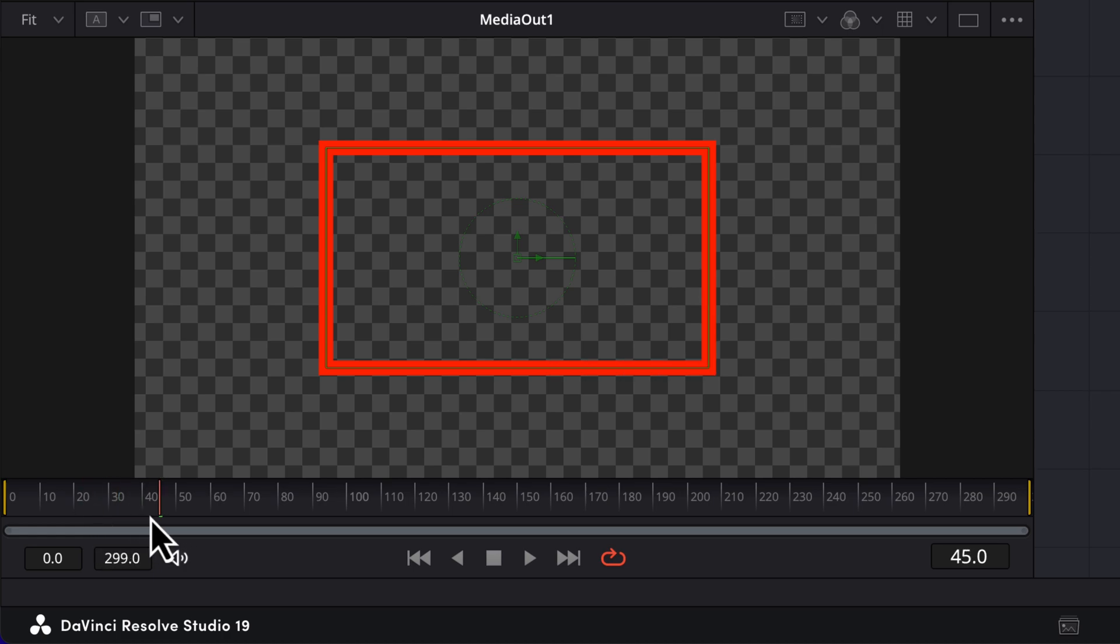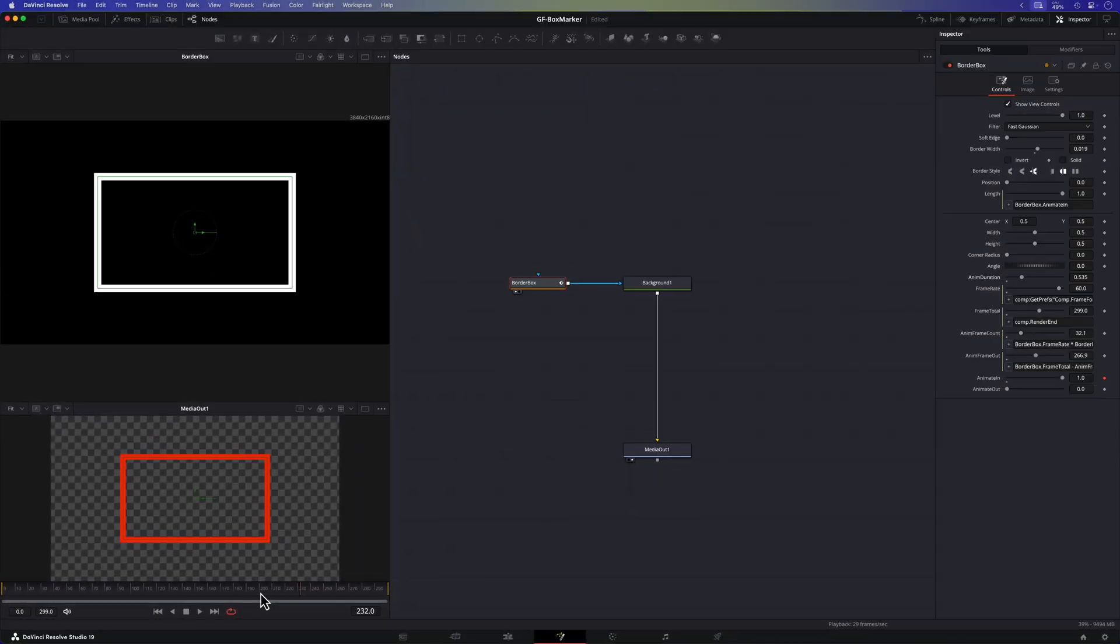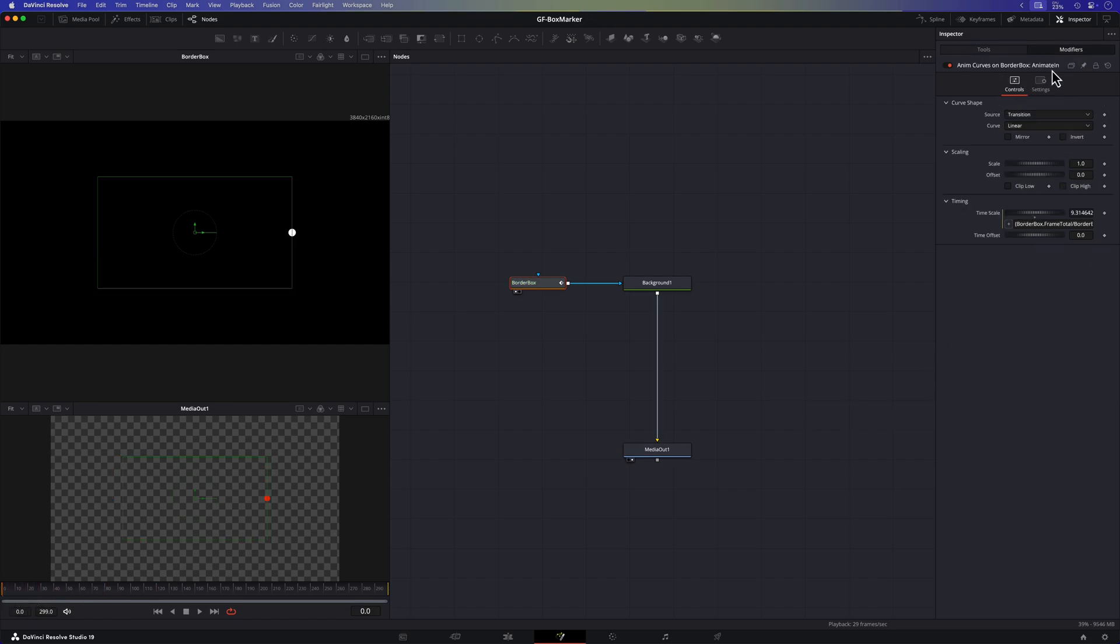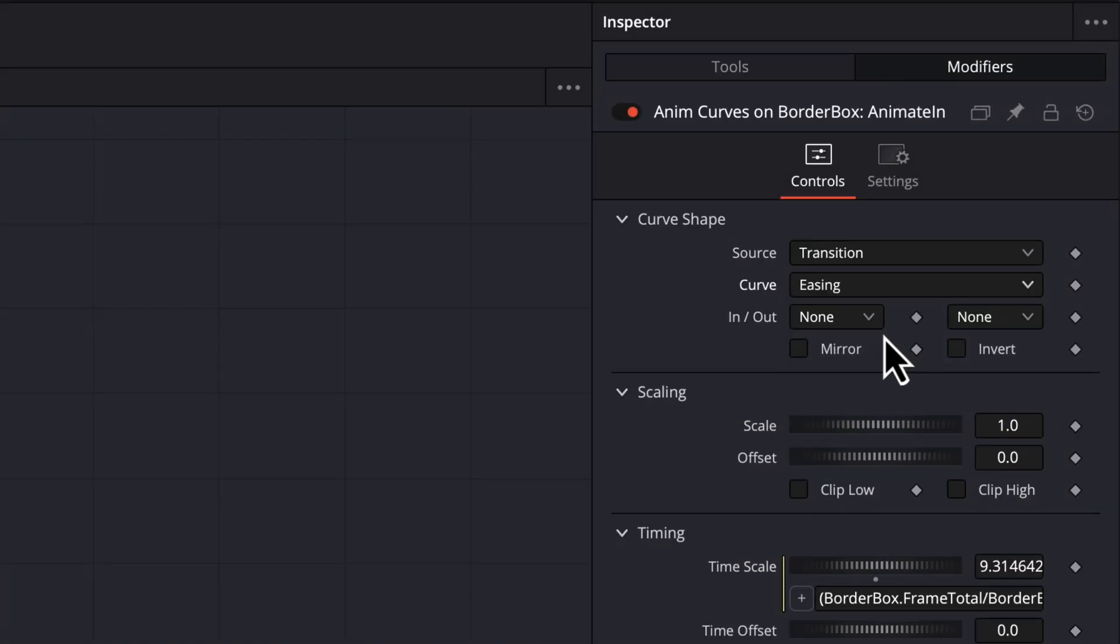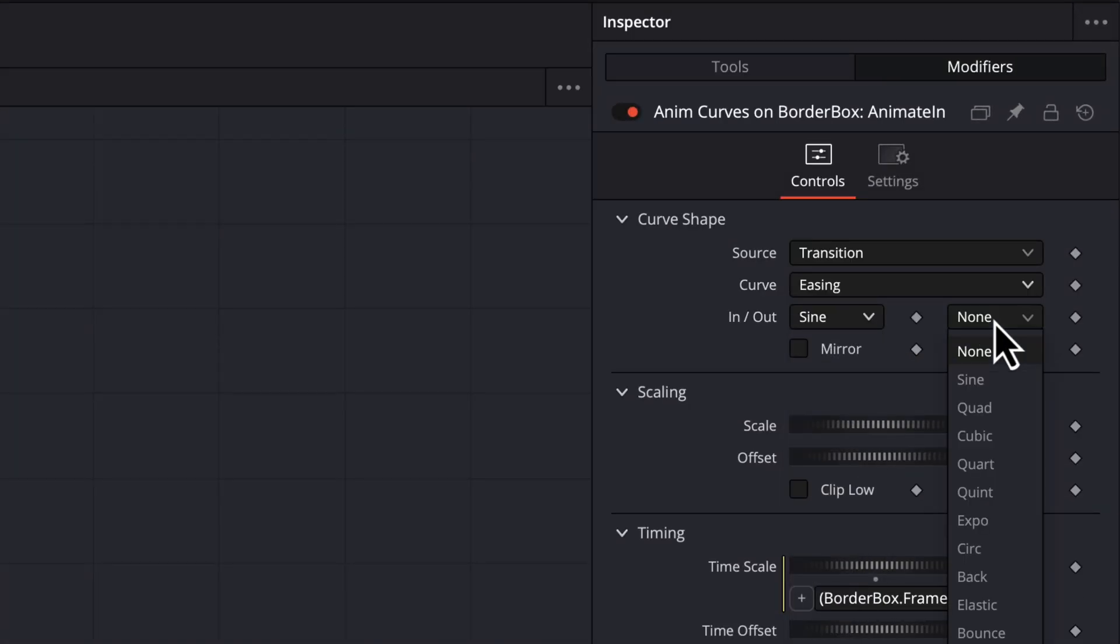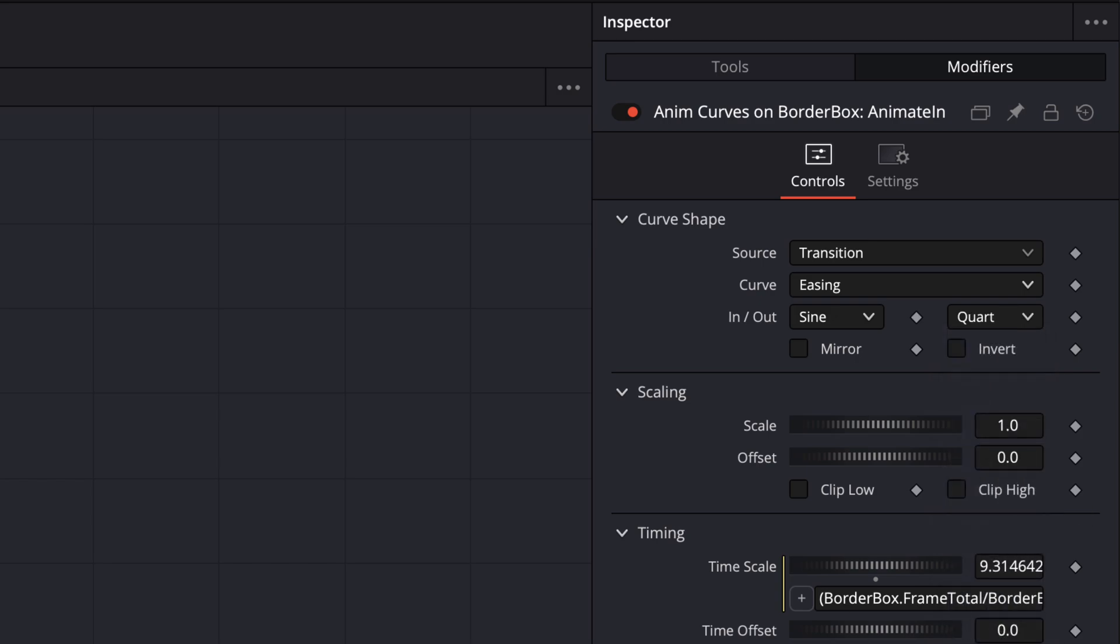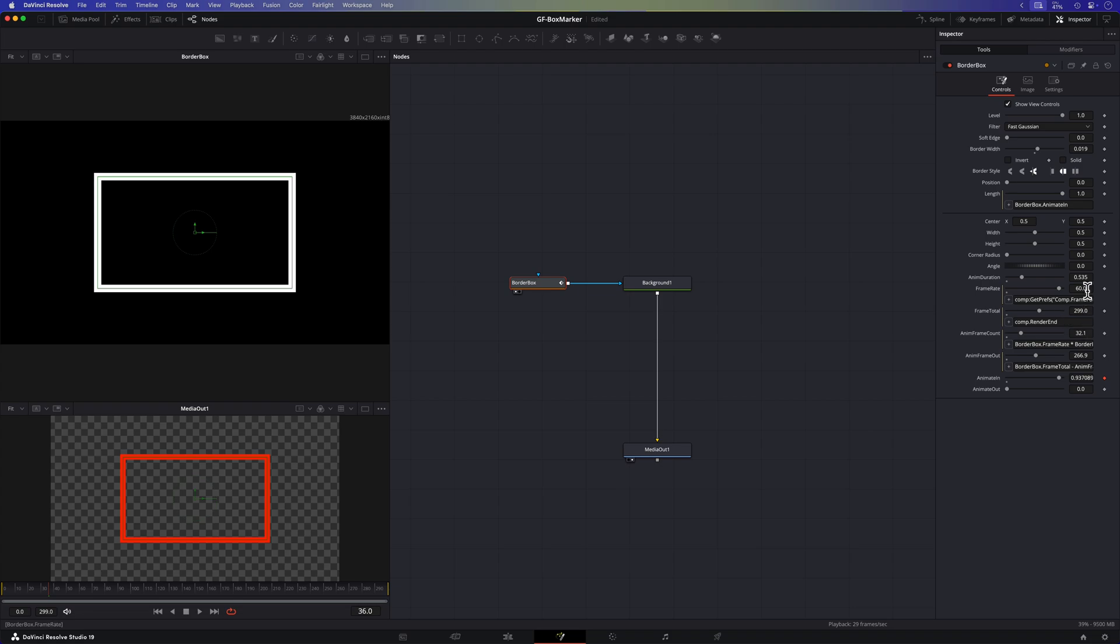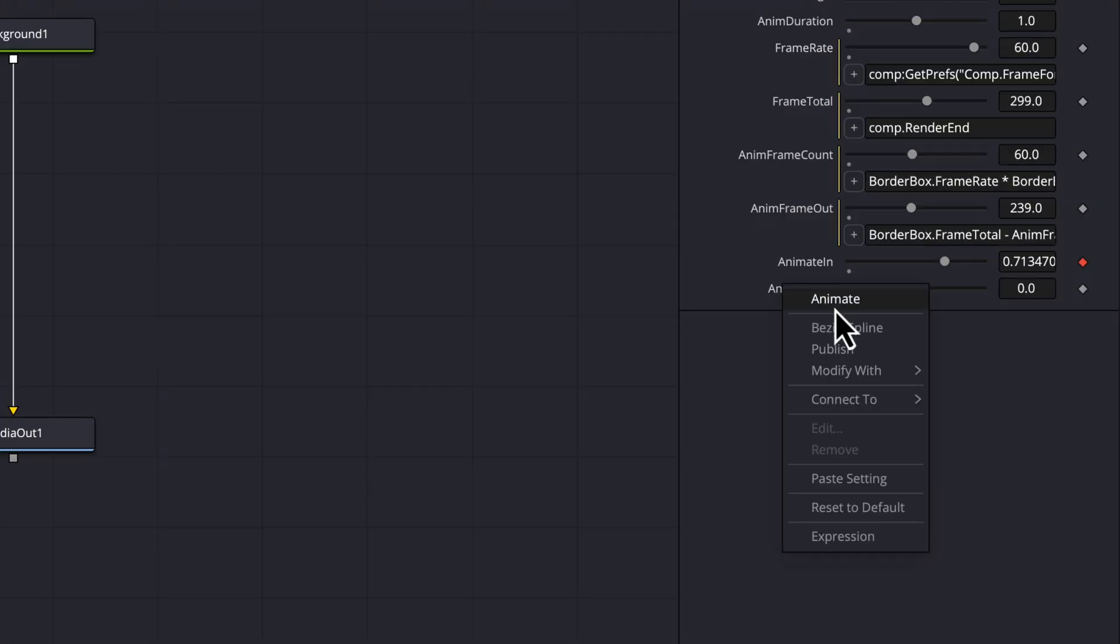In a sense I could have done this with an expression. However the cool part of using the anim curve modifier is that we can easily adjust the easing methods. In the modifier we can change the in and out easing and resolve will take care of the rest. Let's set the animation duration back to 1 and continue setting up the out animation by adding an anim curve modifier to the animate out control.